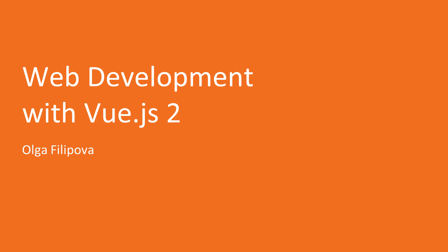Welcome to Web Development with Vue.js 2 by Olga Filipova by Packt Publishing. I am Alistair Uwain and I will be the presenter for this course.